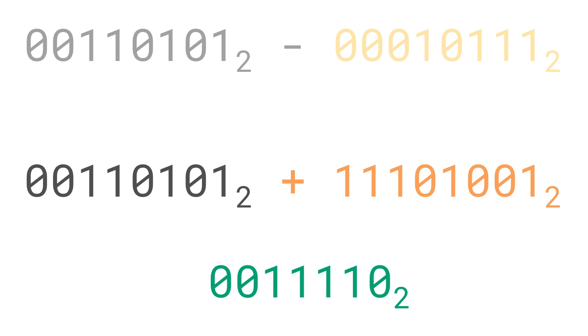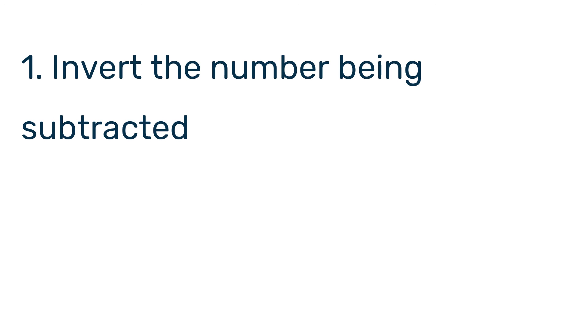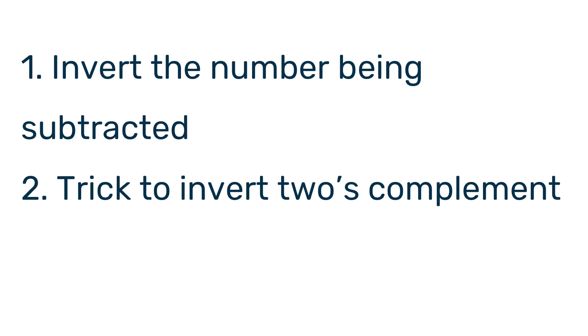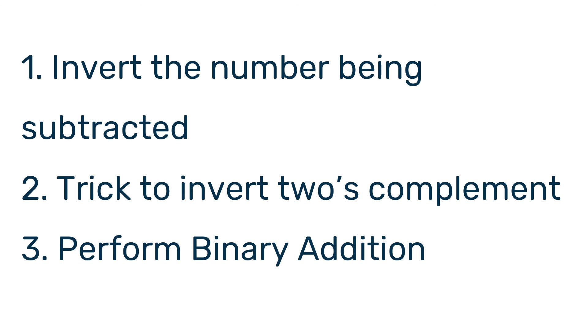Thanks for watching. Let's have a quick recap. When we subtract, we need to invert the number being subtracted. Apply the trick we learned that allows us to do this. Perform binary addition on the two numbers.